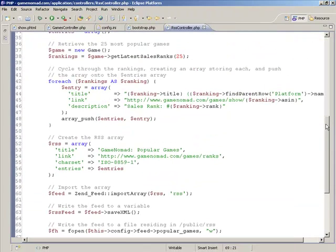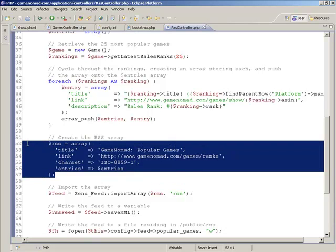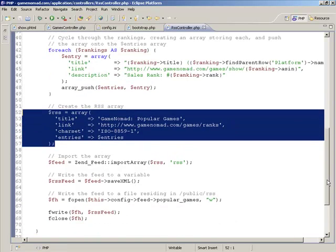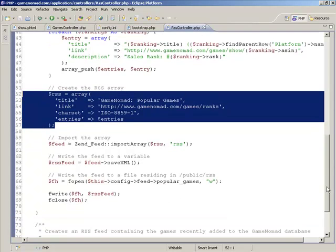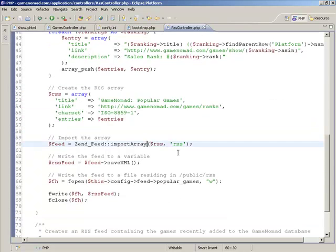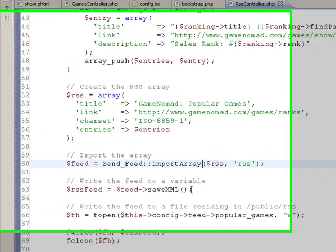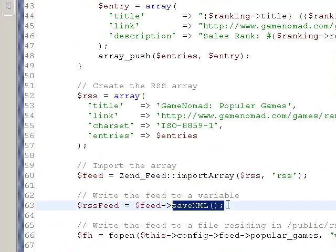To recap: you're going to retrieve the information you want to include in the feed. You're going to build an array consisting of each row that would appear in the feed. You're going to create some general RSS information, including the title and the link. You are going to convert that array into RSS format, and then save that RSS feed to a variable and write that variable to a file.